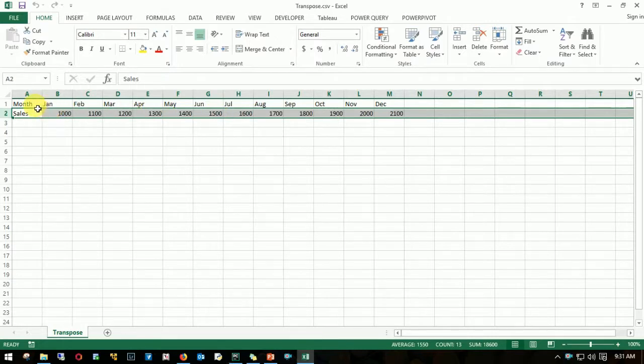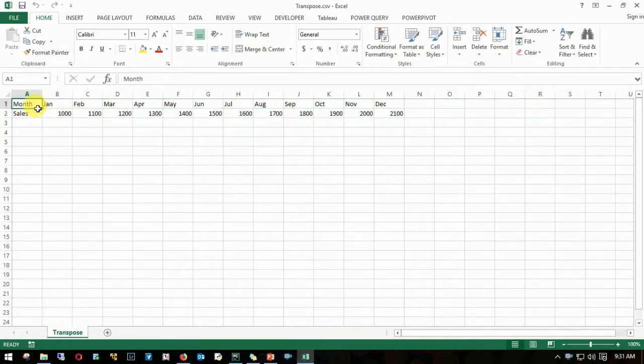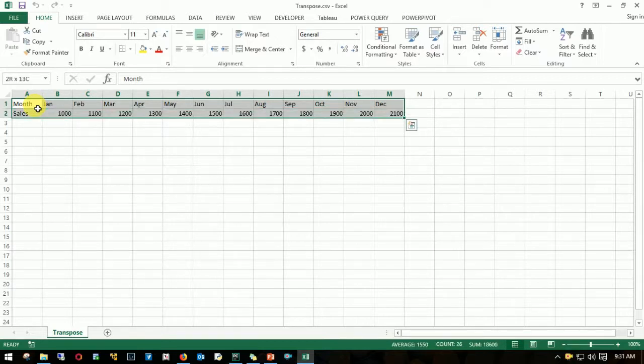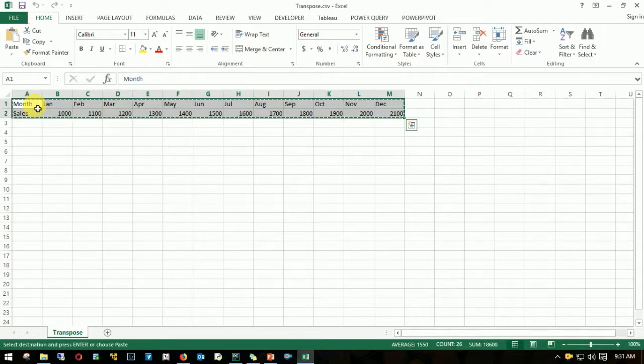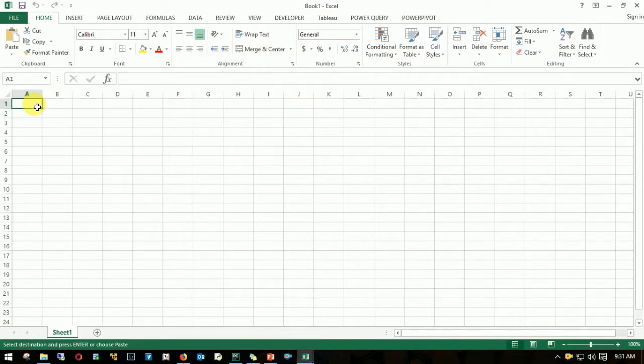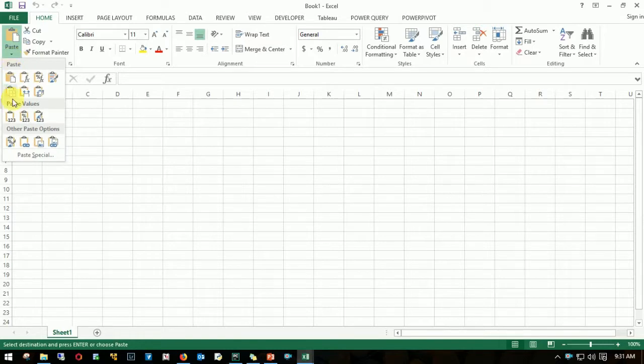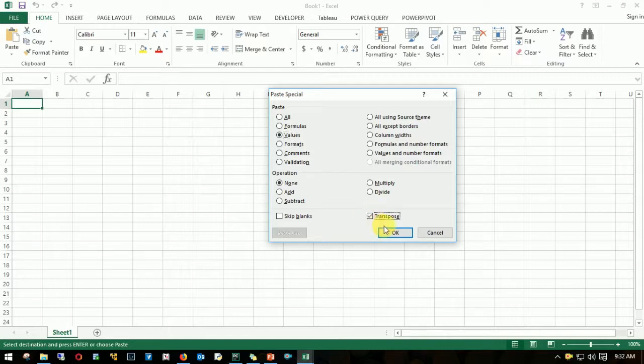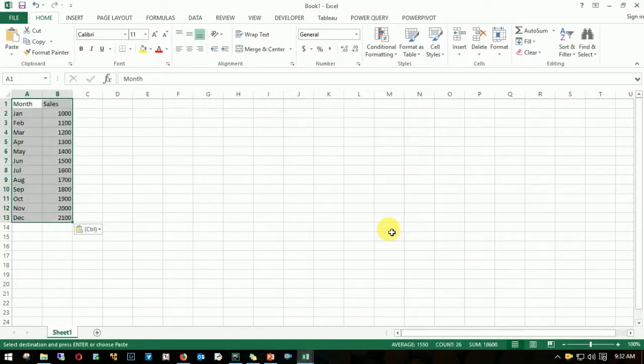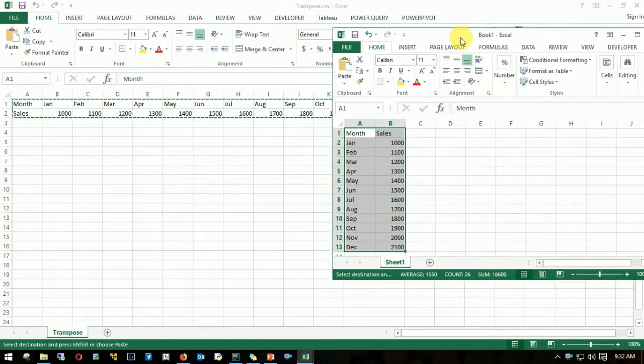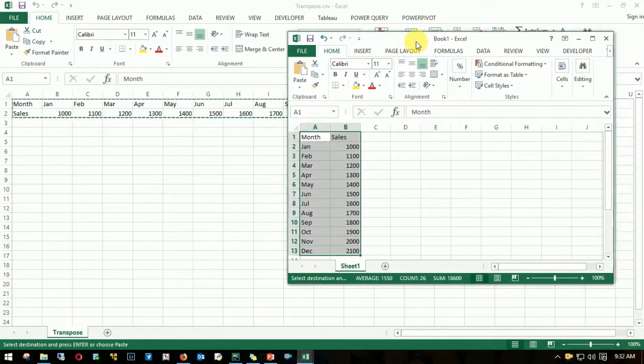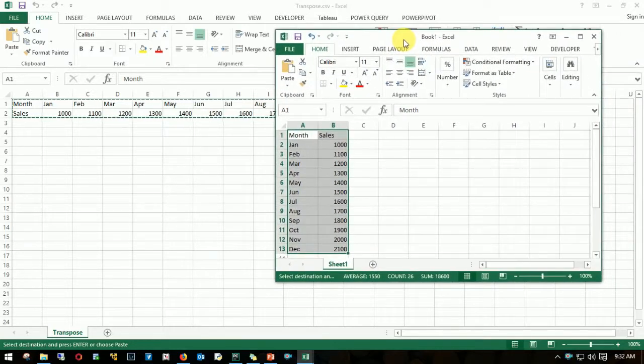The first method is to use copy paste as paste special values. I'll select this range, copy, create a new sheet, go to paste and then paste special, click on values and then transpose. There you go, pretty simple, right? So you transpose the data which is in the columns to the rows.